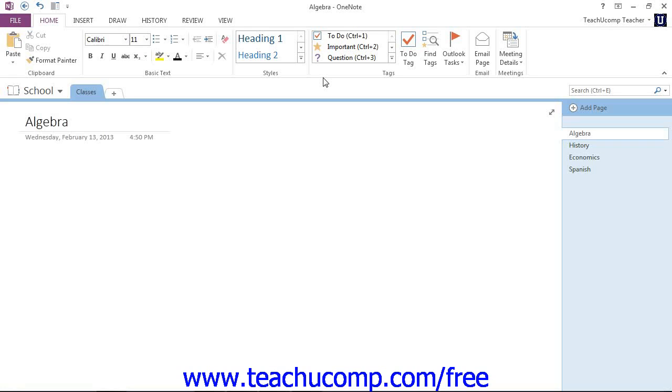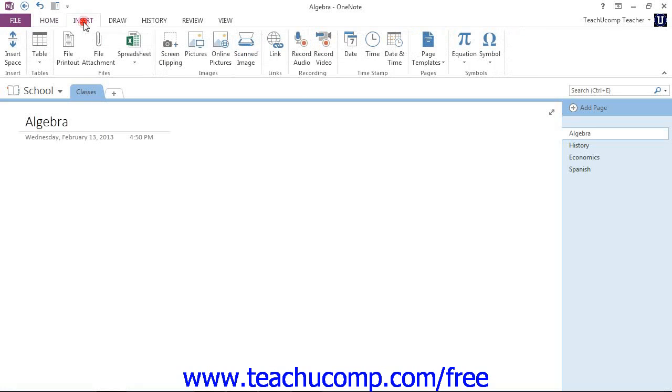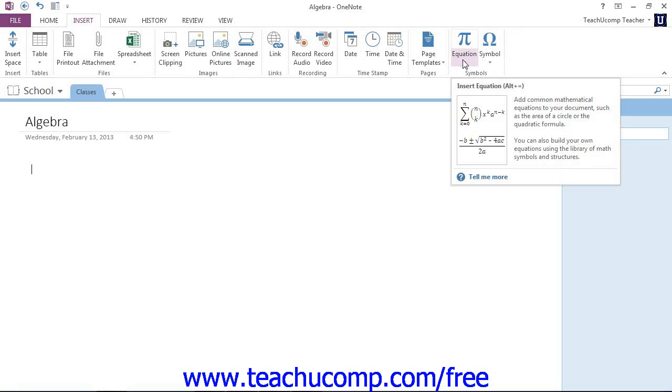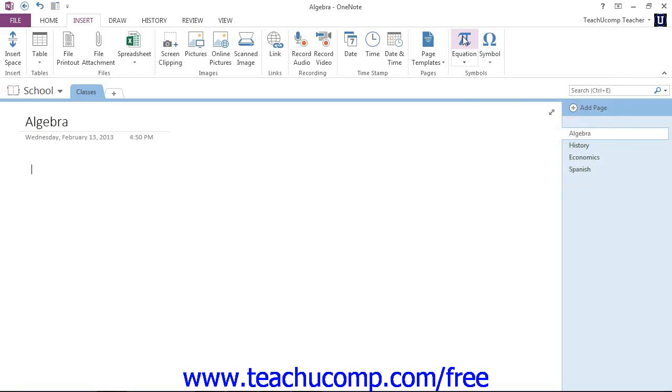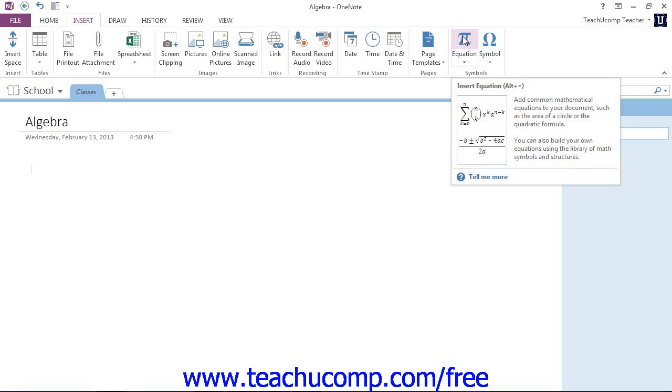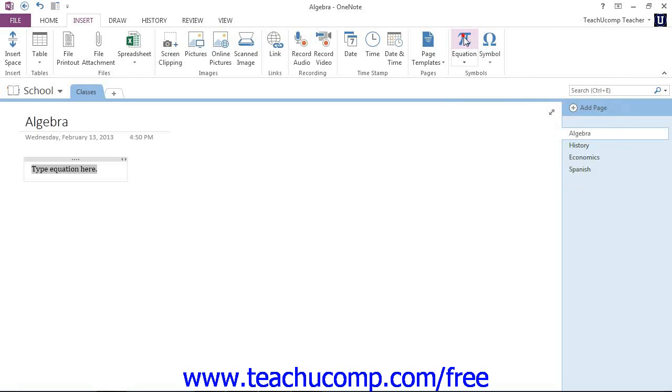To do so, the process is pretty similar. Click the Insert tab in the ribbon. Again, down in the symbols group, we're looking for an equation. We don't want the dropdown this time. This time we want the actual button. Give that a click.